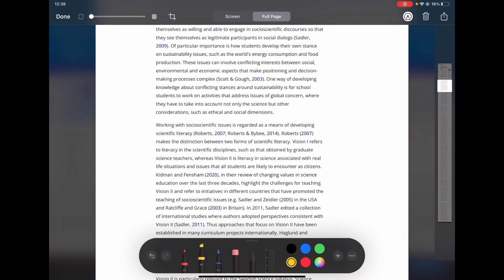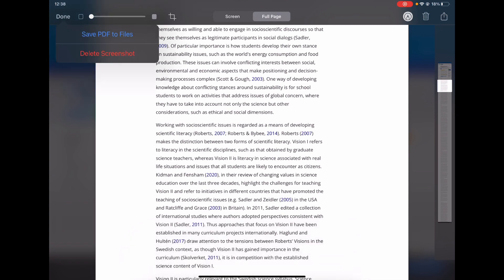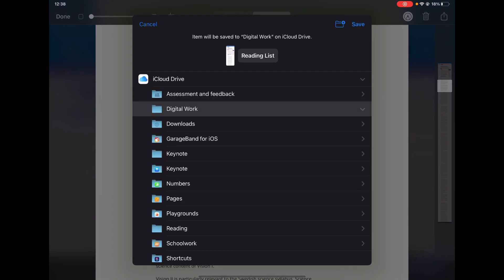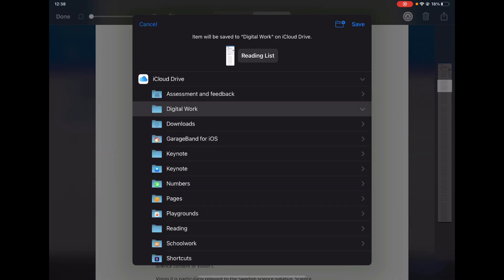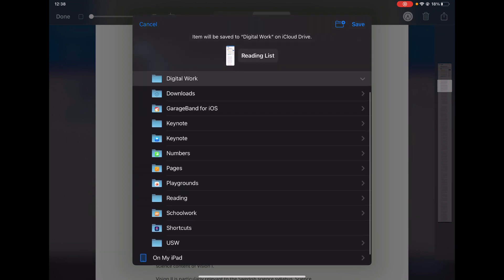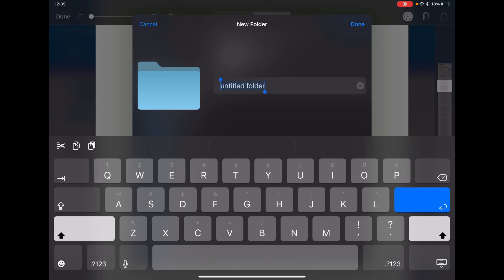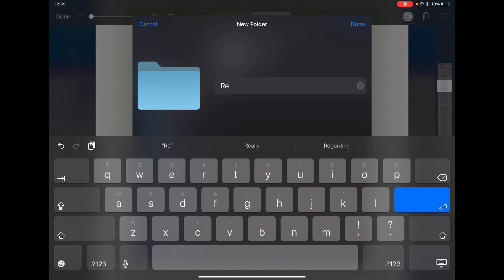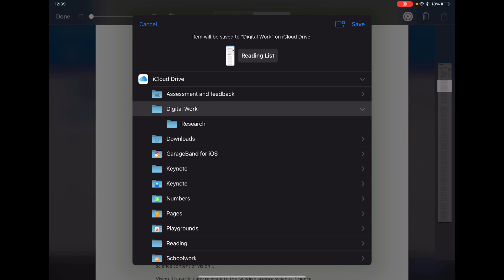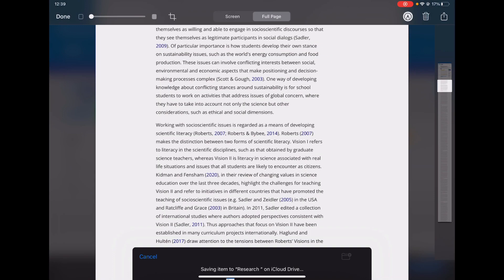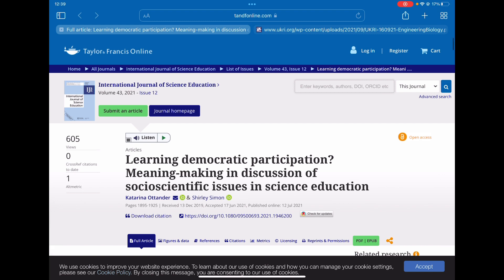And once you're done, if you simply tap done, it gives you the option to save the PDF to files, and that's going to give you the option to save this onto your device. Now one thing to highlight here, similar to organizing those bookmarks, is you're going to need to think about your folder options. And here you can see that within iCloud I've got some folders already set up, and if I want to create a new one that's just around research, I can tap on the new folder icon, create a new folder, tap done. That gives me that research folder, and I can simply tap save and it's going to save that PDF for me in that folder.